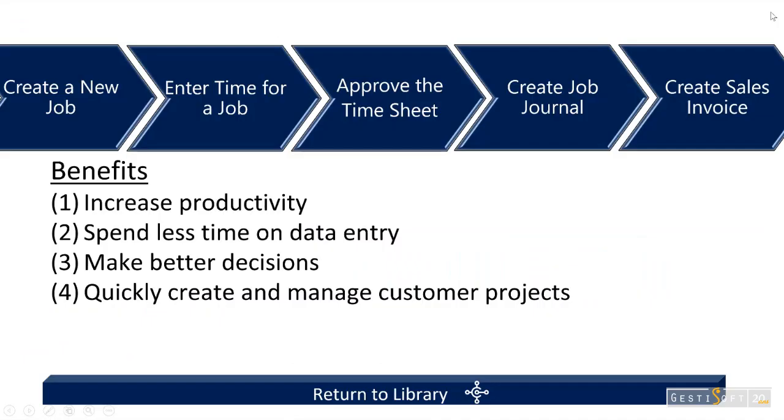And again, in that scenario, it was just to demonstrate the role of a project manager within Dynamics 365 Business Central. The idea was to get you understanding and knowing how they can quickly create and manage customer projects while increasing their productivity.